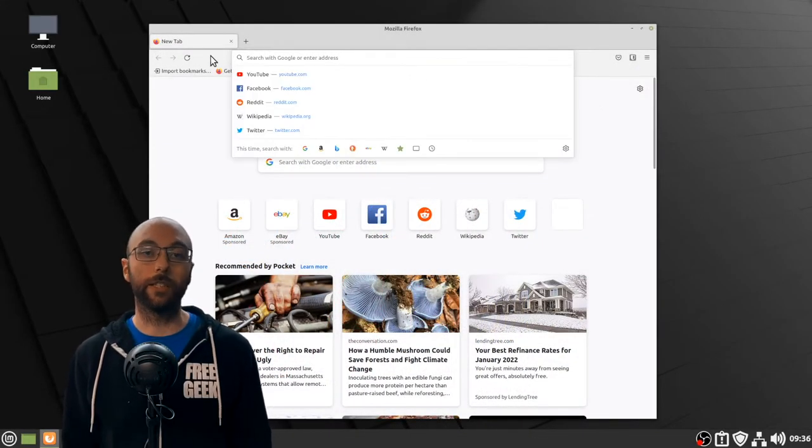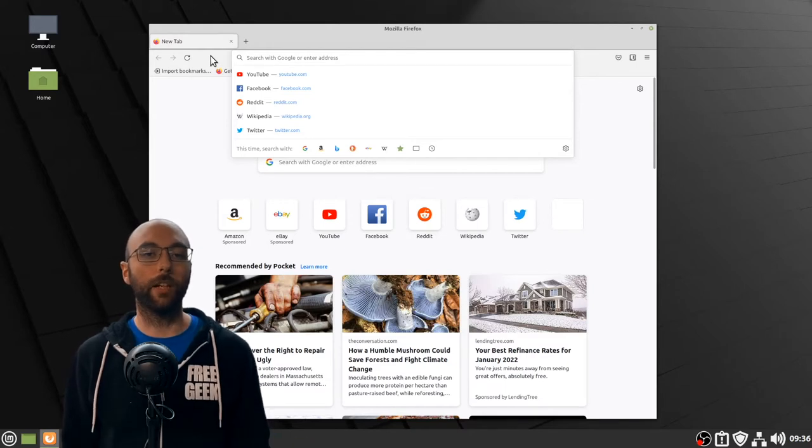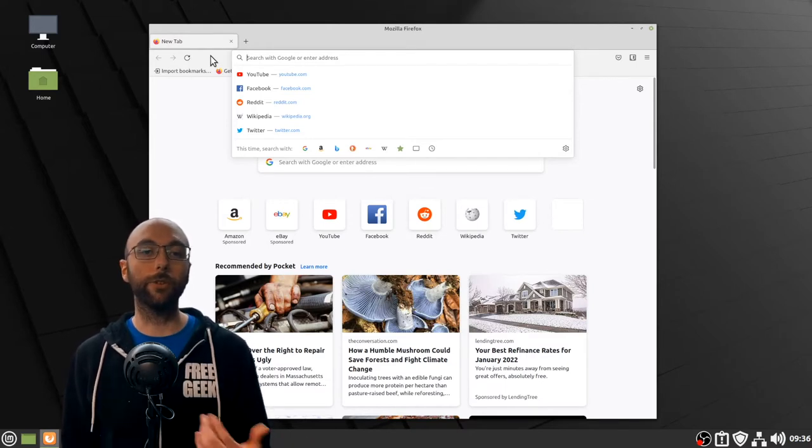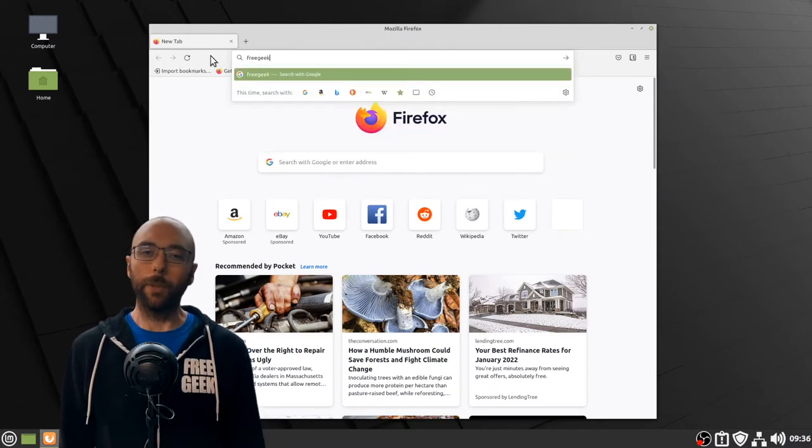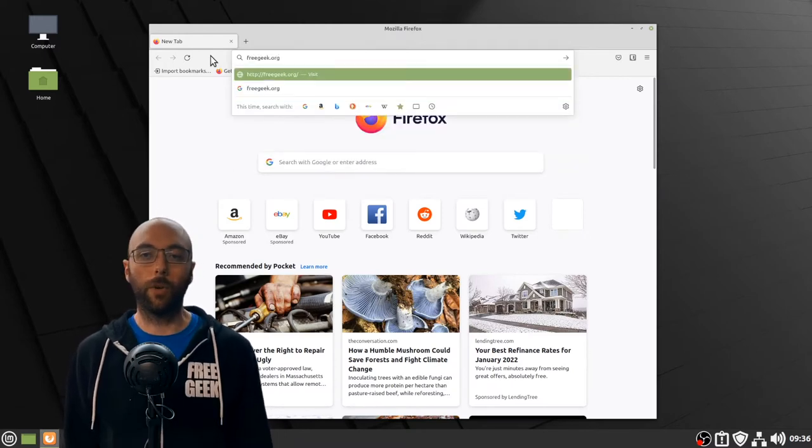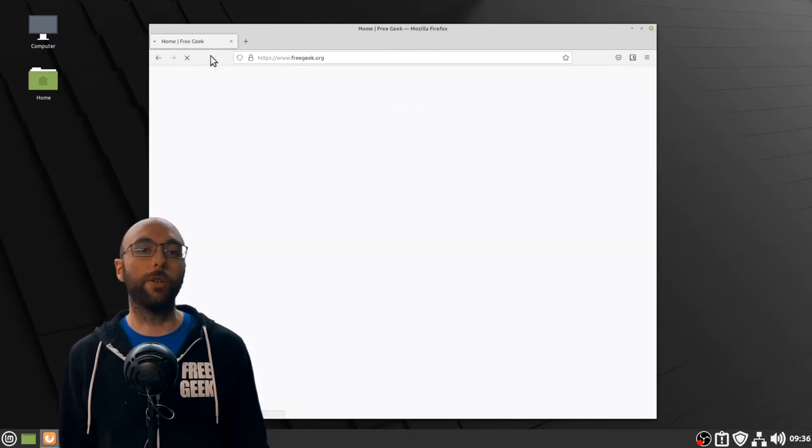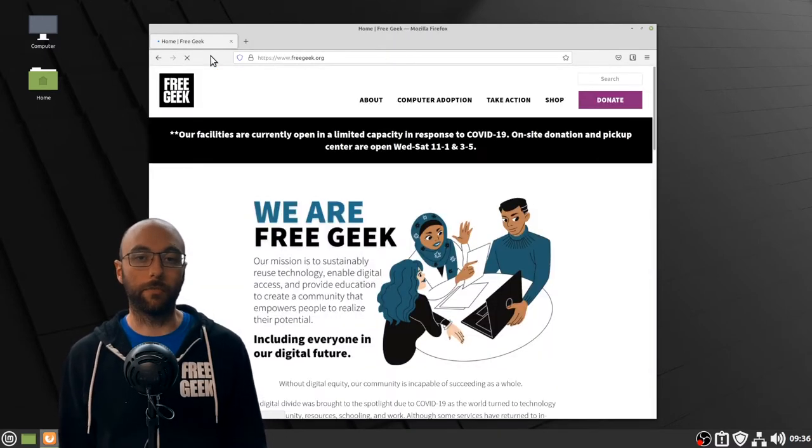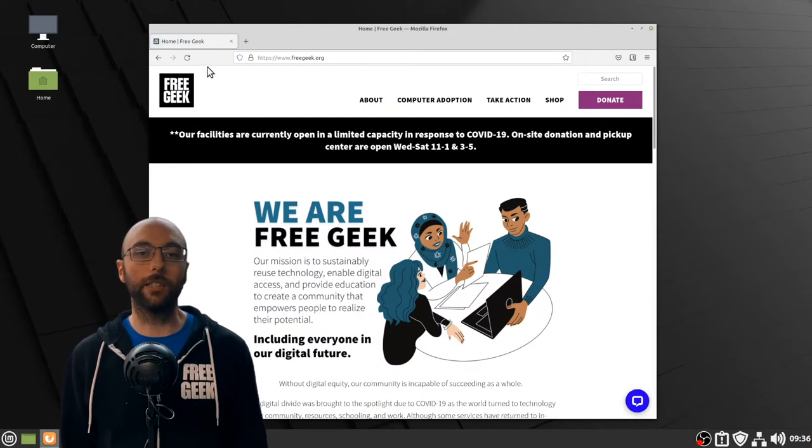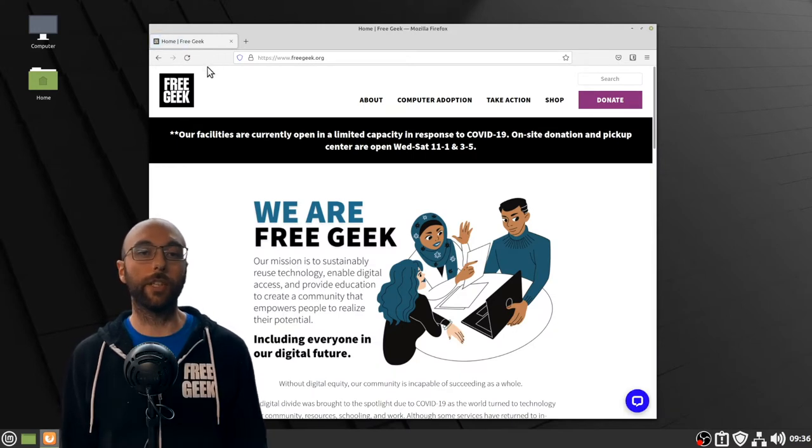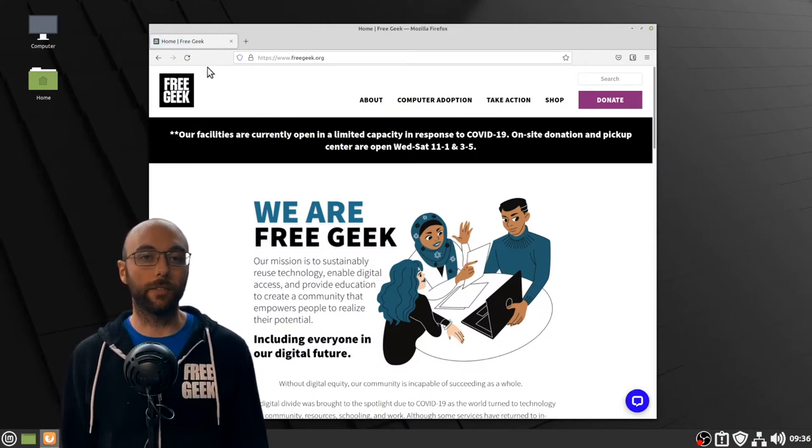In this video, we're going to go over the basics of how to use a web browser so that you can feel more comfortable getting around on the internet. Some people like to call a web browser a window into the internet, but that doesn't make a whole lot of sense unless you know what the internet is.